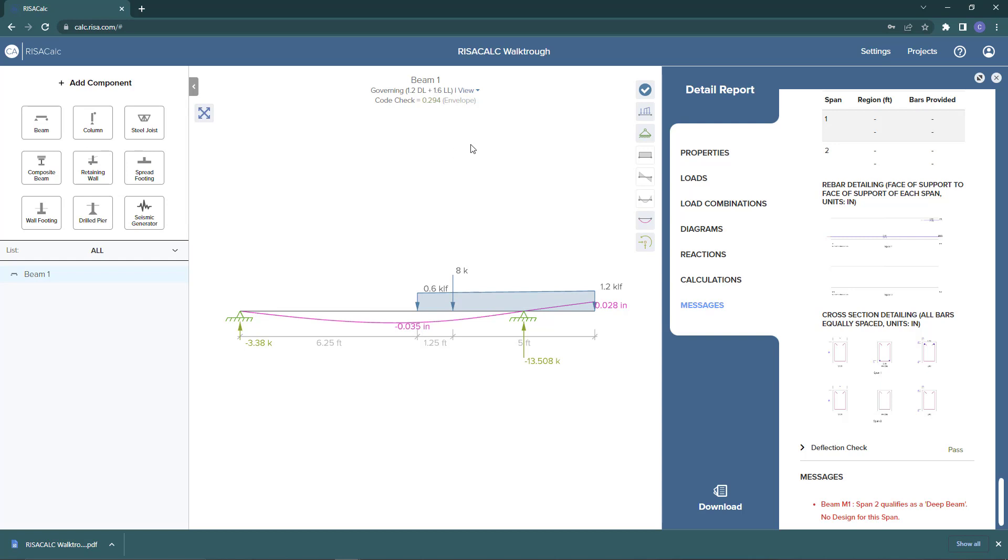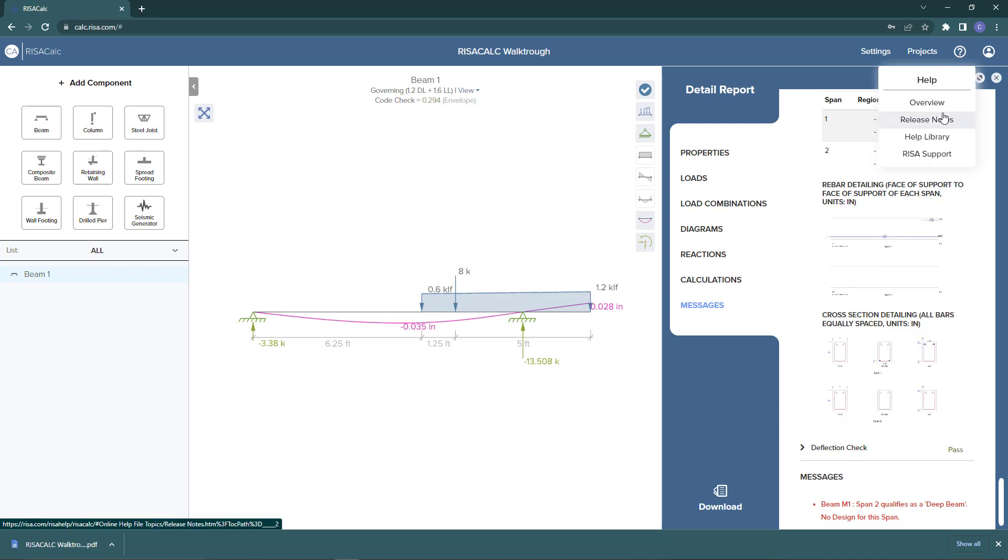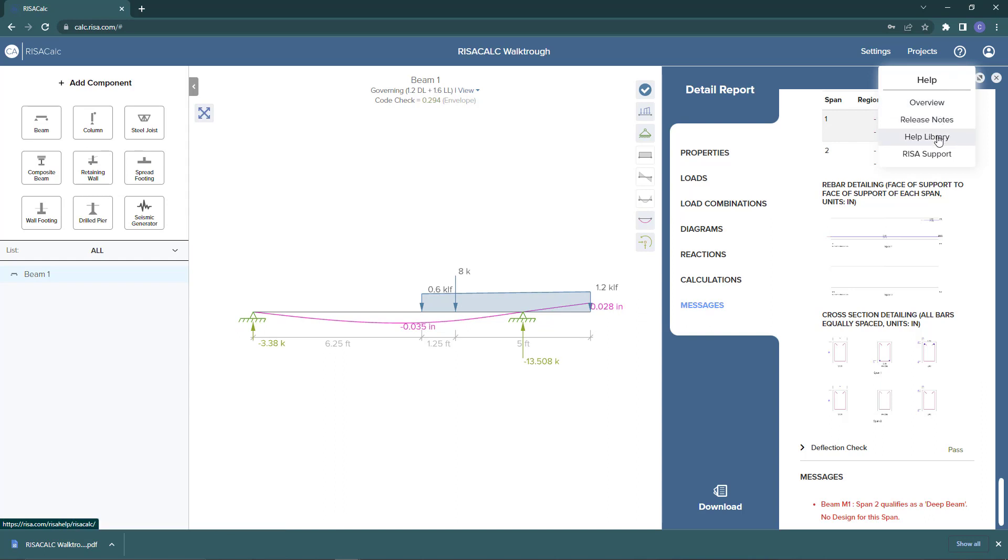Another added bonus feature is up here in the top right. If you choose this question mark, you're essentially looking for help tools. In these help tools, you have overviews, release notes, an extension to our help library, and recent support. Clicking this RESA support will send your model directly to our support technicians to help you with your model.